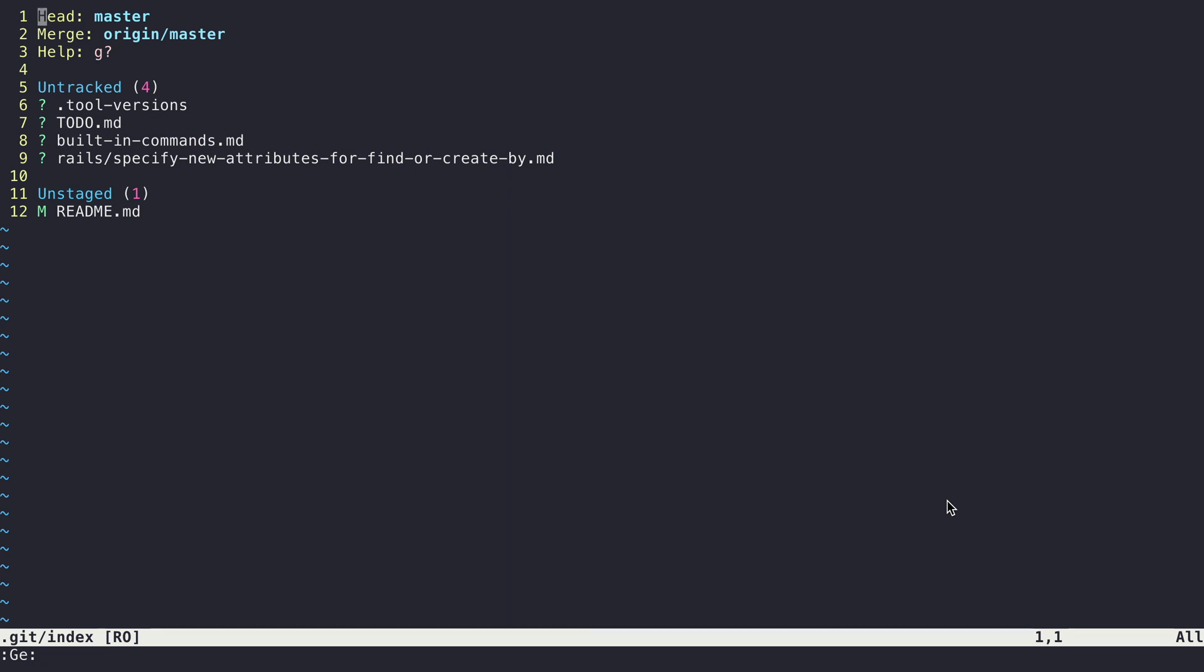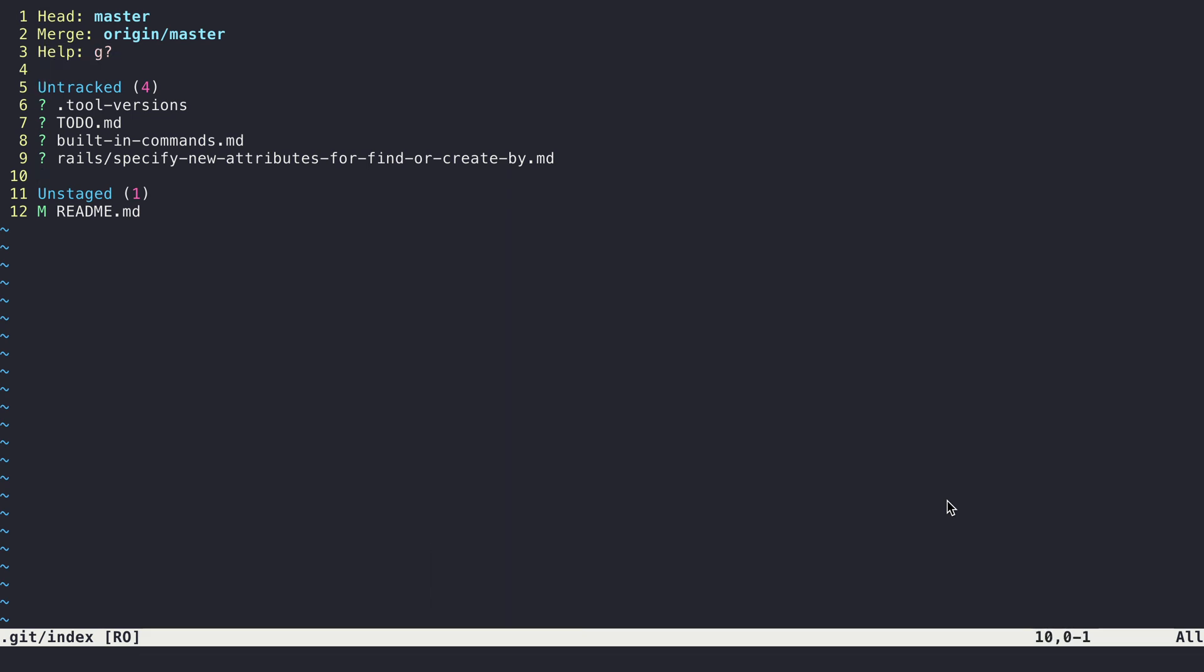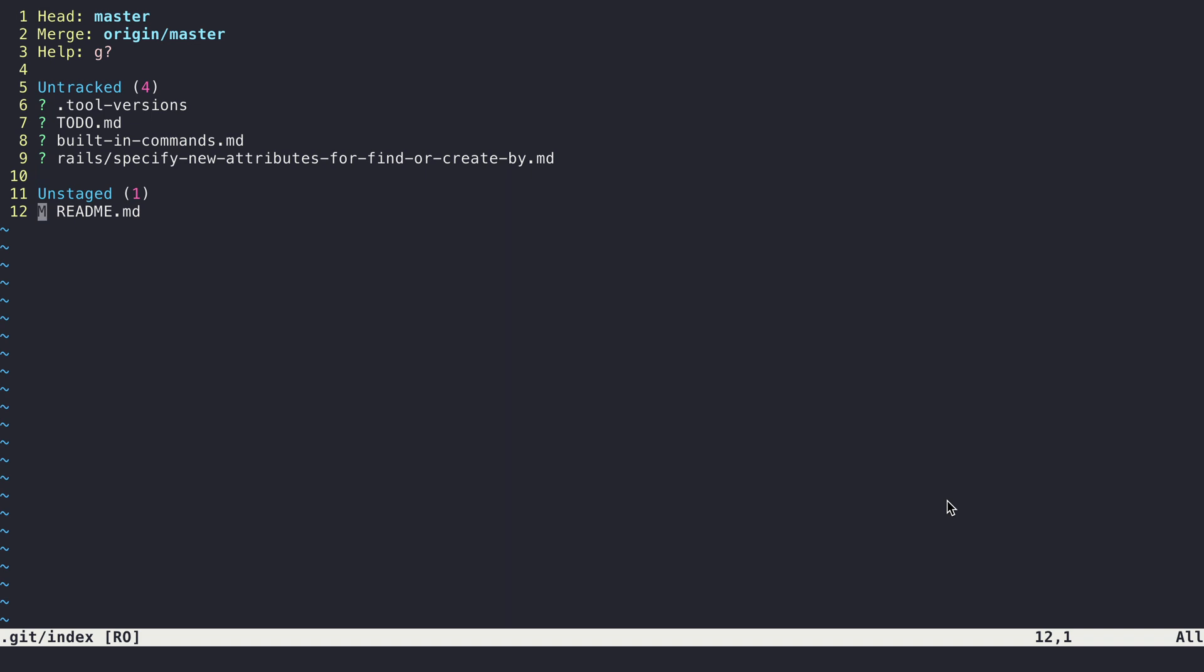I can see the current branch I'm on, what the remote is, I can see if there's some help, and then I'll see a listing of untracked files, unstaged files, and eventually I'll see tracked files or staged files as well.